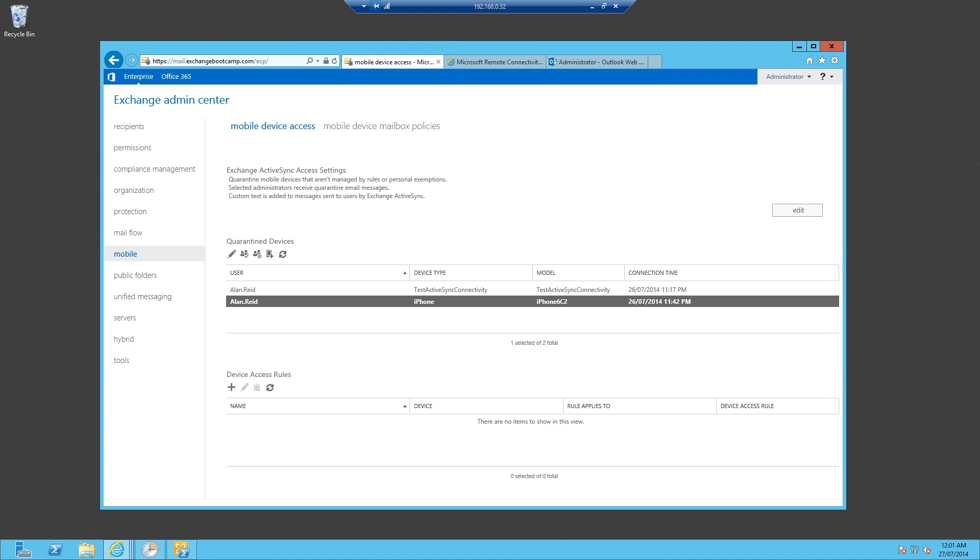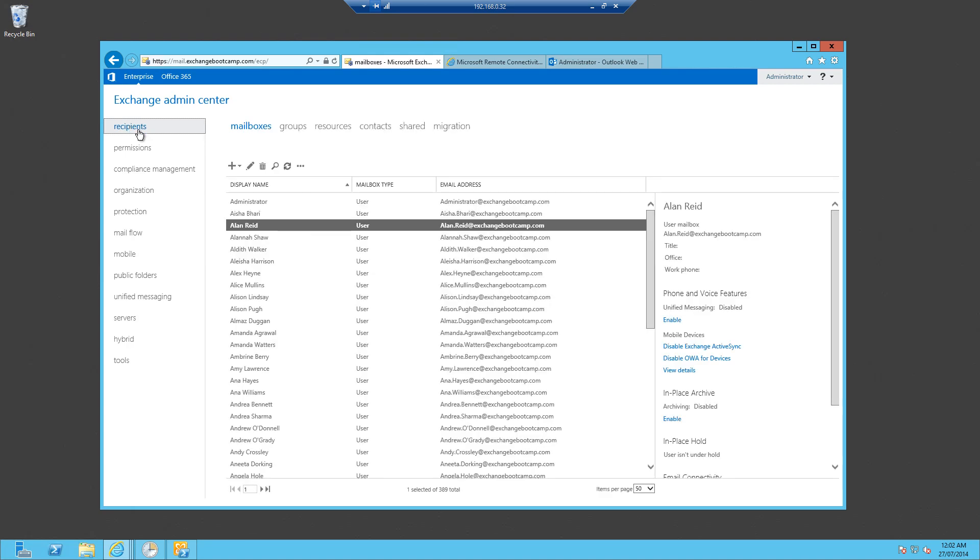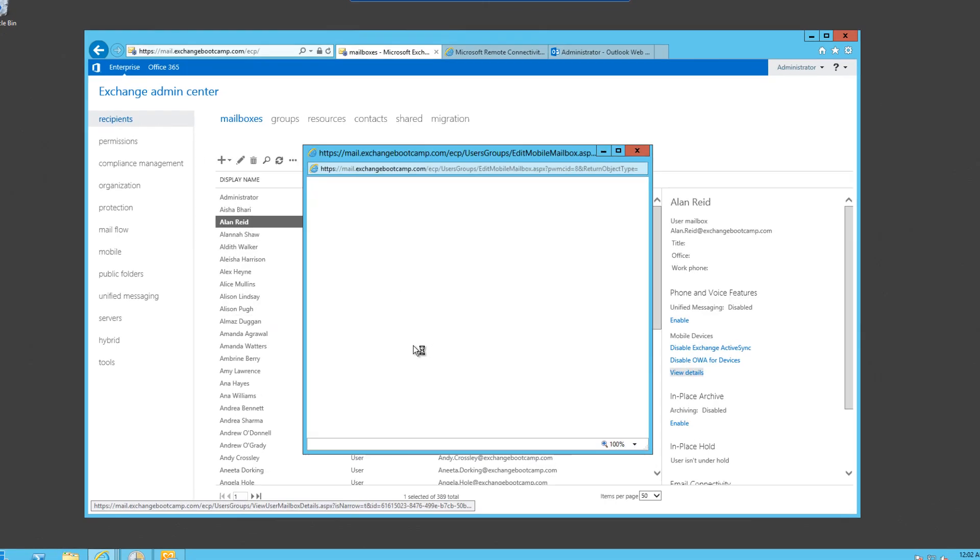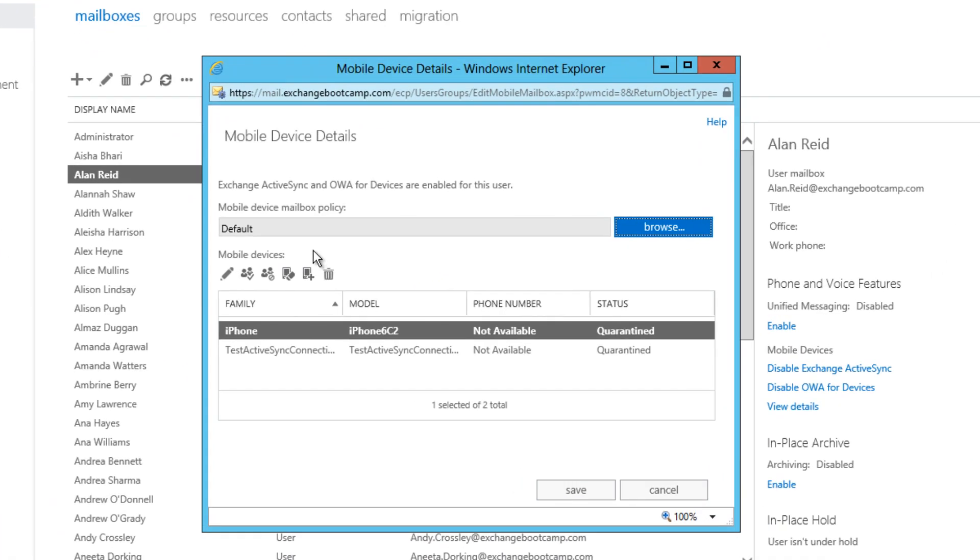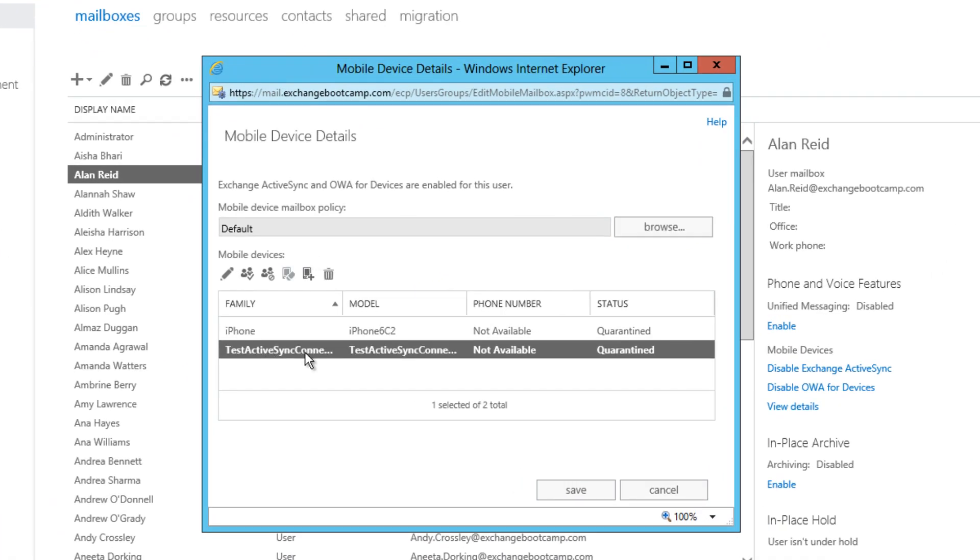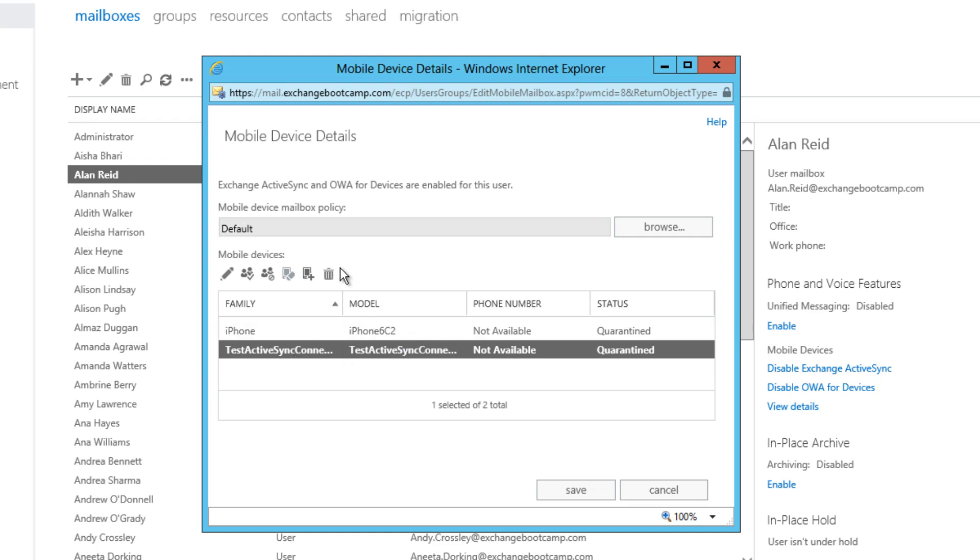So far we've looked at how to quarantine devices using that organizational-wide quarantine setting. Now that we've got a device that's been quarantined, we're going to look at how we can set a personal exemption to allow that device. Before we do that, I'm just going to tidy up by removing that test ActiveSync connectivity device. So we can just delete that device.